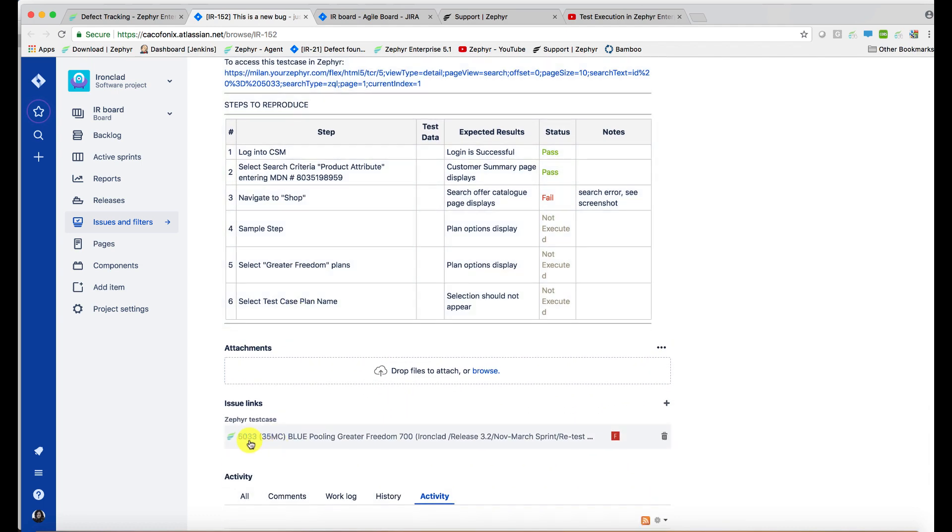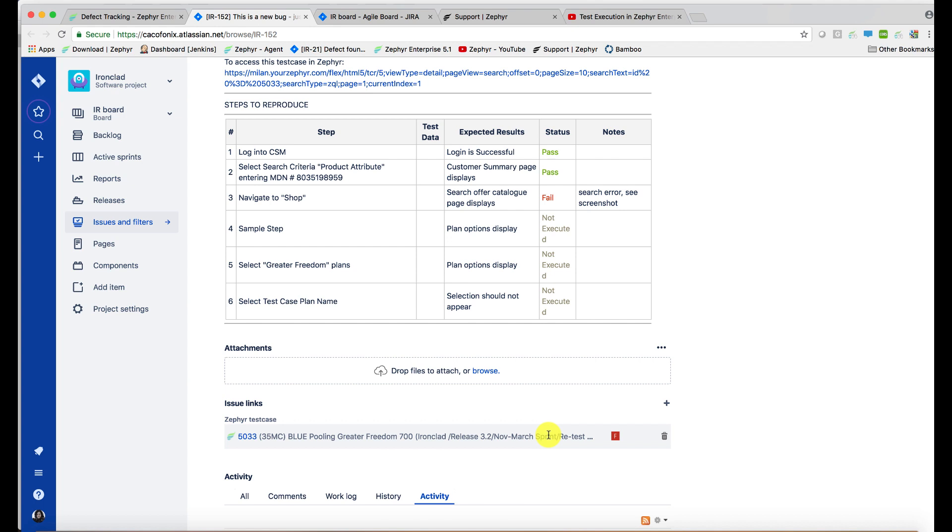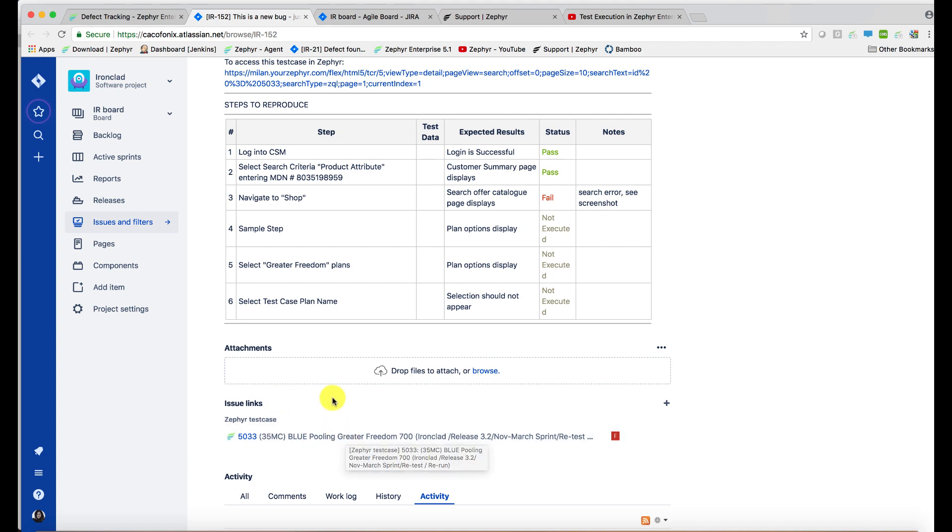Below we can see the actual test case that was executed, including details of the project, the release, the sprint, the phase, and the subfolder the execution was part of. If this test case is linked to a Jira requirement within Zephyr Enterprise or Zephyr Teams, the requirement details will be shown here as an issue link as well. For instance, if this test case was linked to a story, the story link would be shown here too.